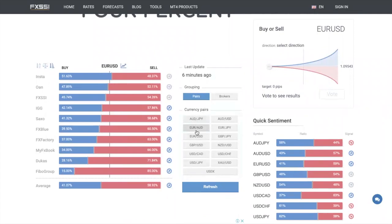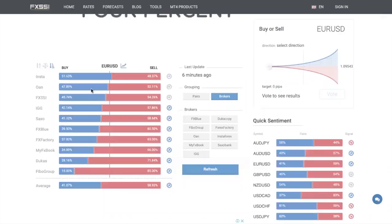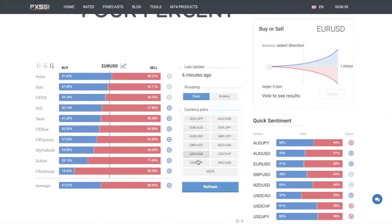You can see different currency pairs listed — for example, I'm on euro dollar right now. You can see groupings by brokerage. For euro dollar, the people trading on Insta FX — a brokerage — 51% of them are long and 48.3% are short. These are some of the bigger brokerages shown here. They don't cover every single brokerage, as that's impossible, but you get a sense of how people are actually trading. You can also see different pairs, though not everything is covered.